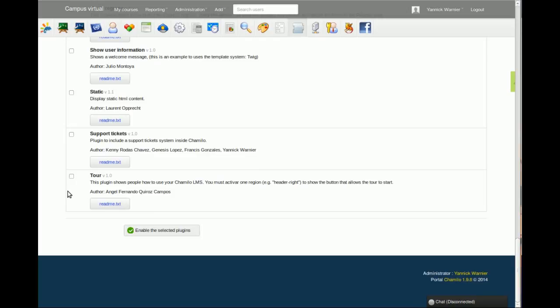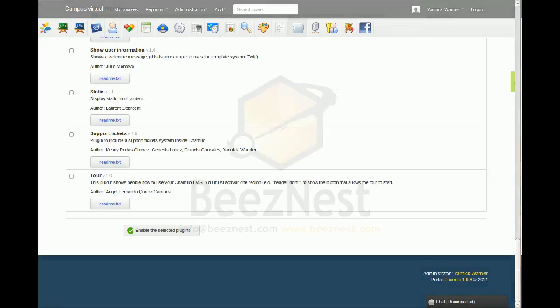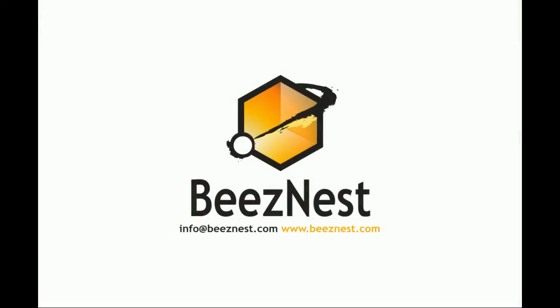That's it for volume 5 of the series of 10 videos explaining how Chamilo works and what it is. In volume 6, we're going to see a little bit more about managing users. Thank you for watching. We'll see you next time.